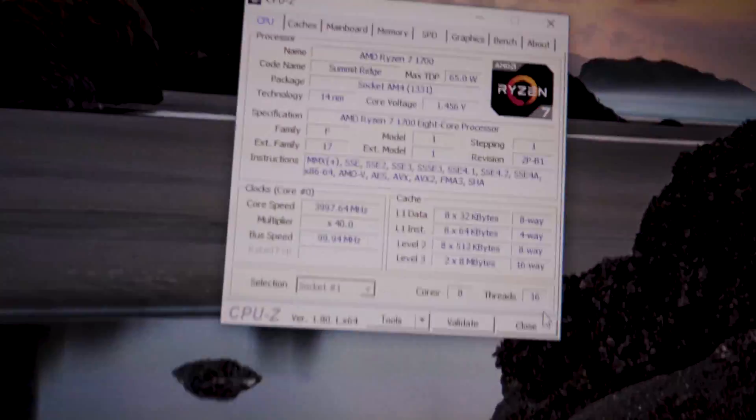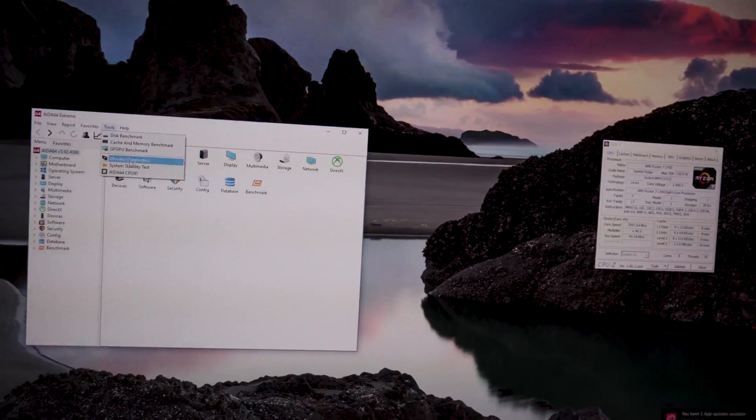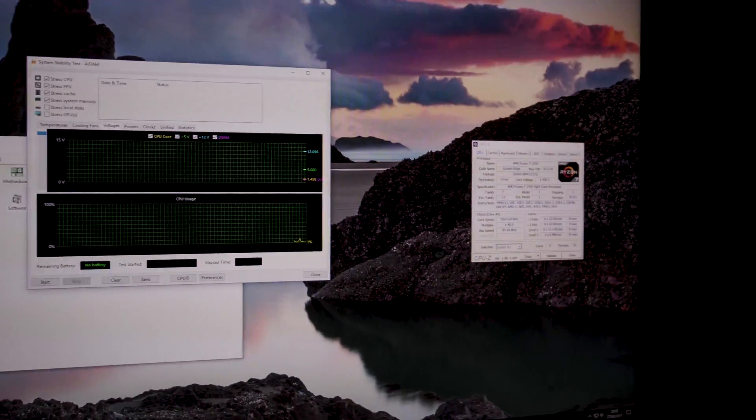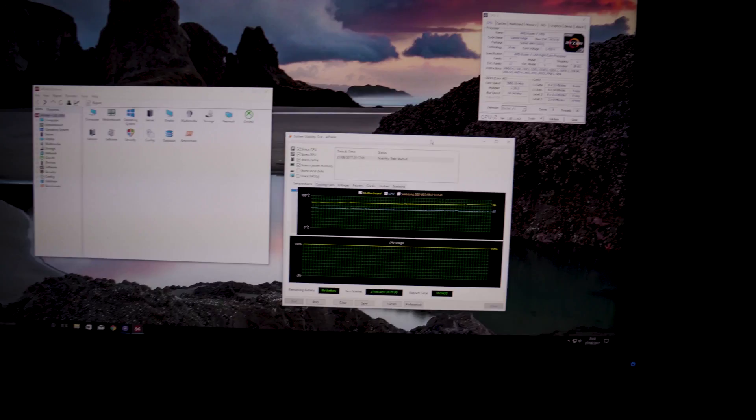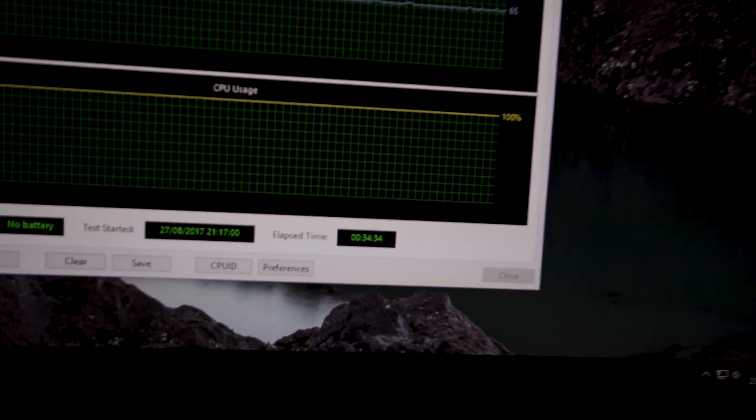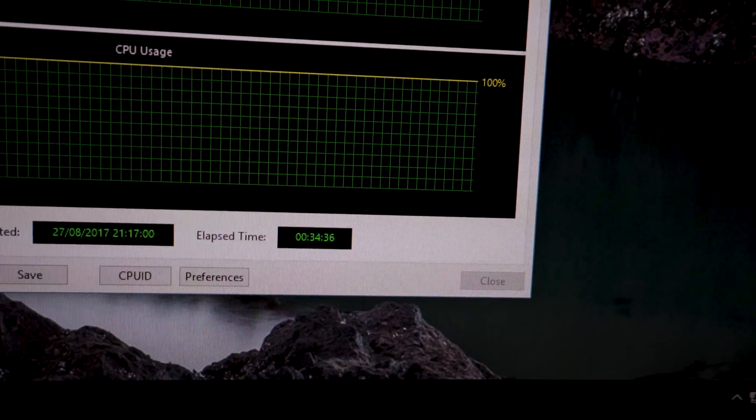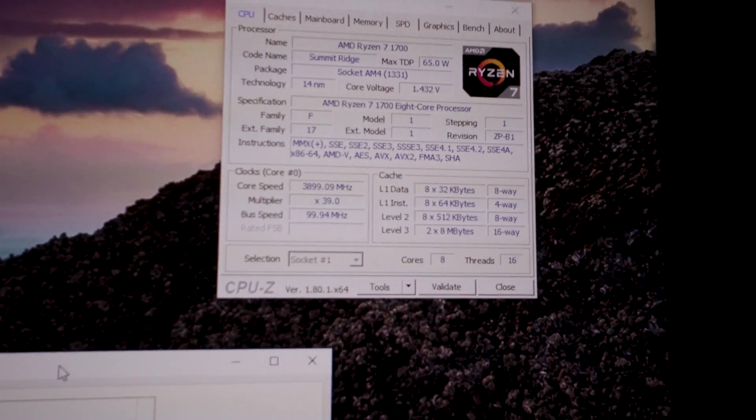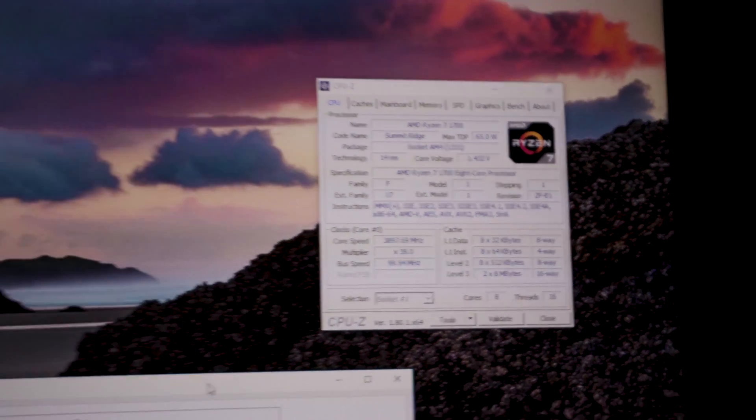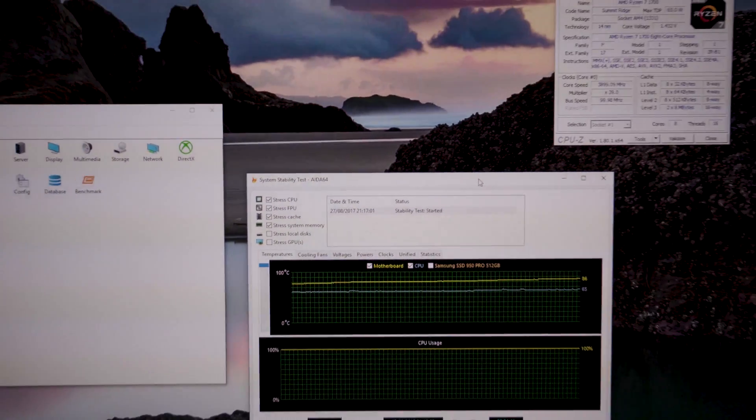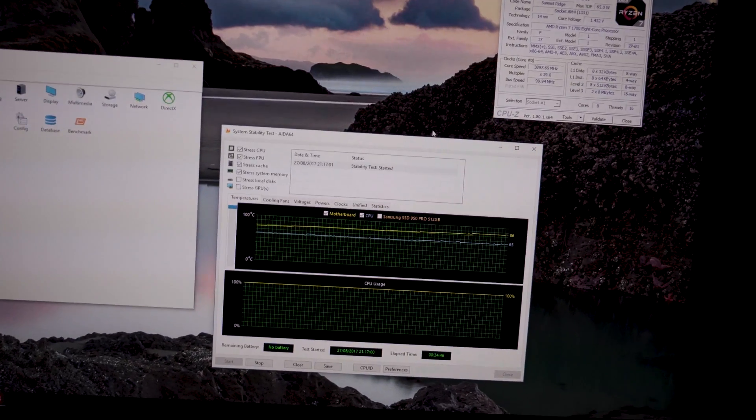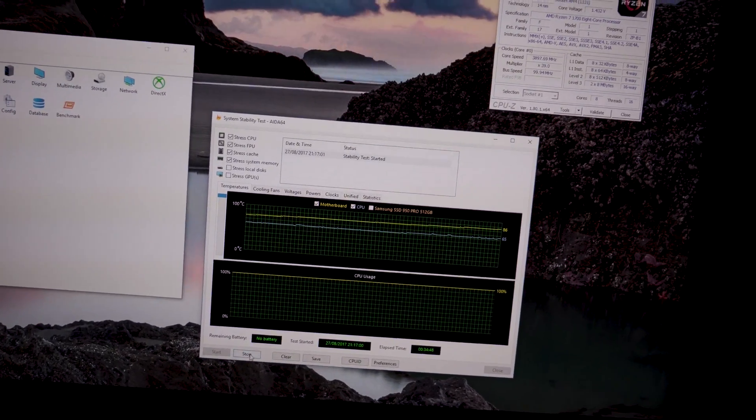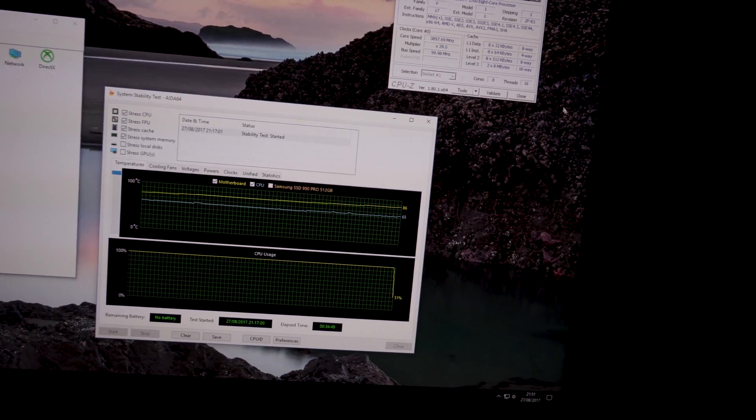So there we go, so that's been running 35 minutes, rock stable, solid, 3.9 gigahertz. I think that's probably enough of that. Let's get some Cinebench scores.